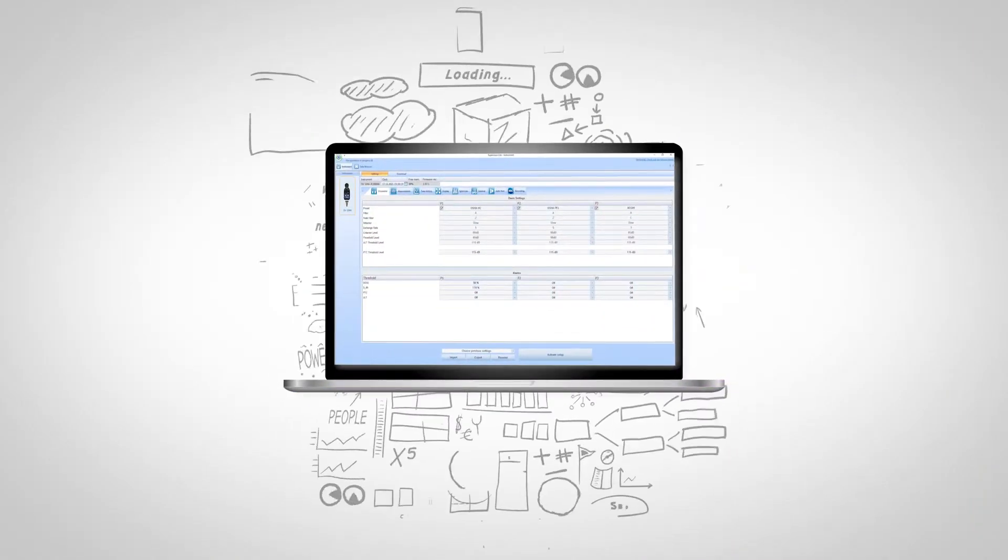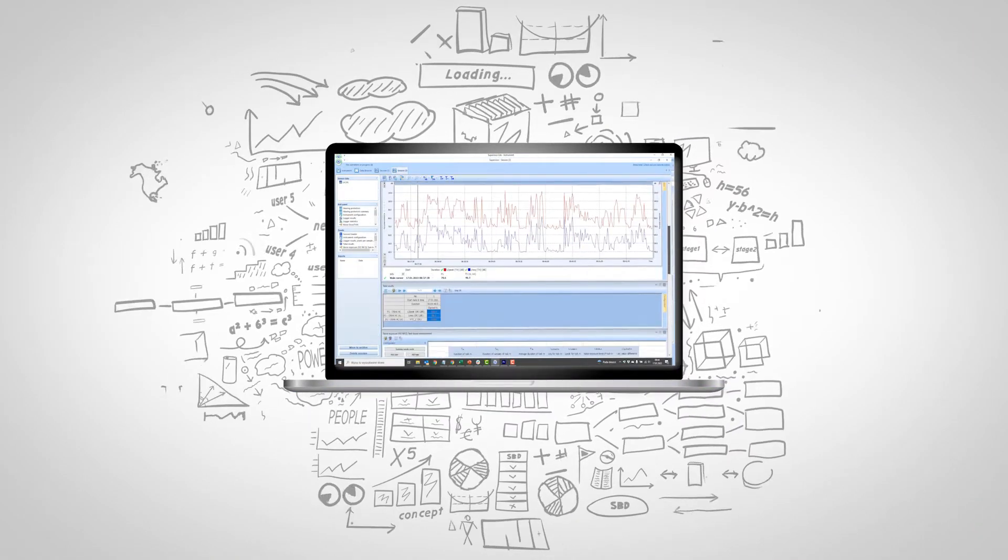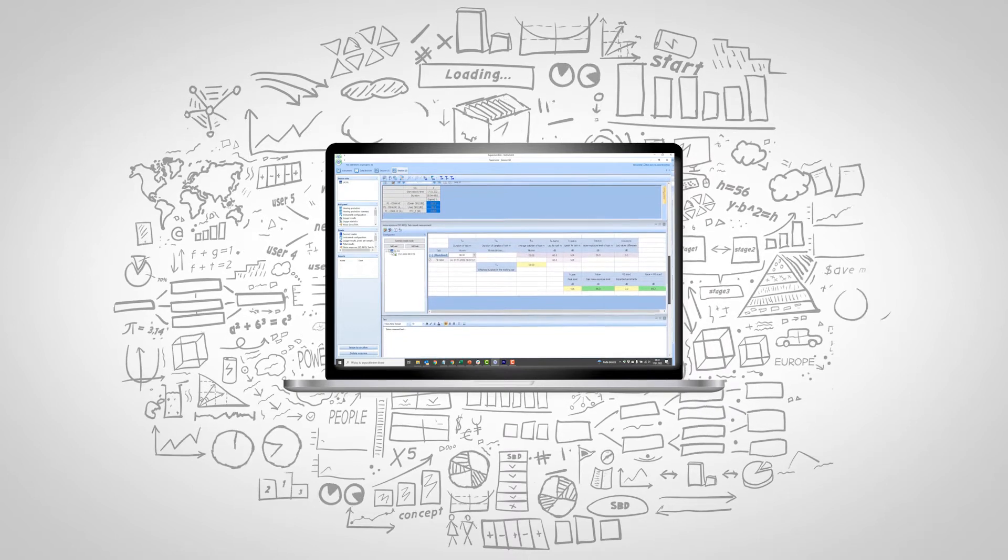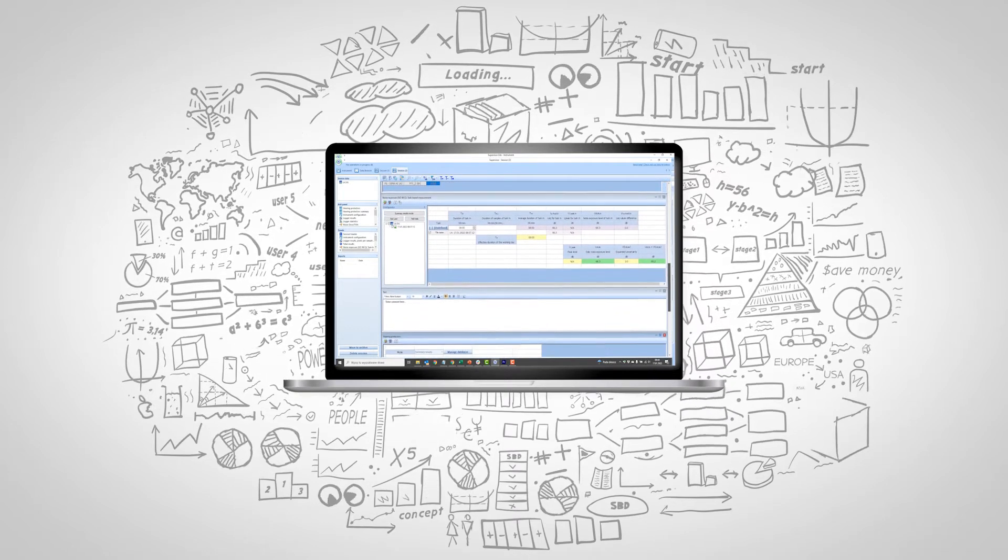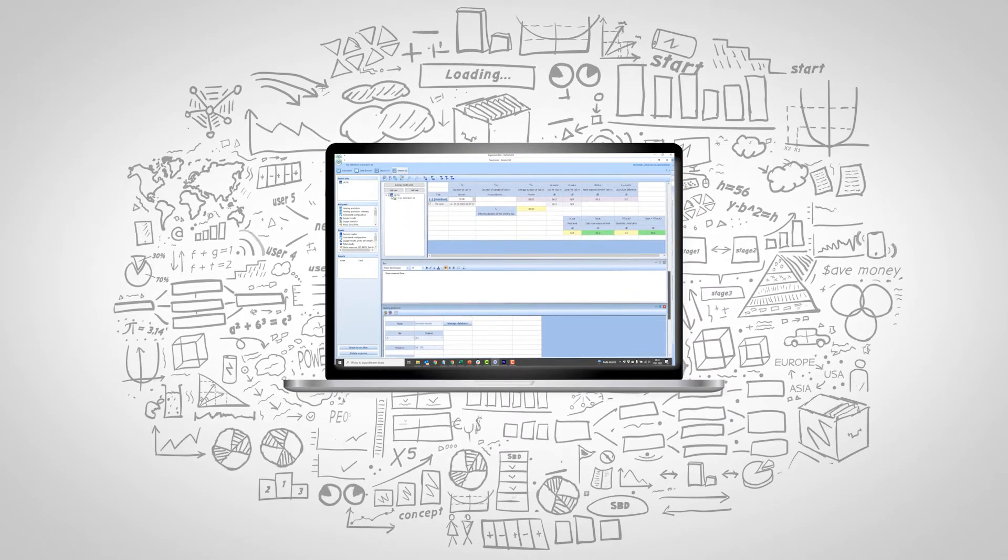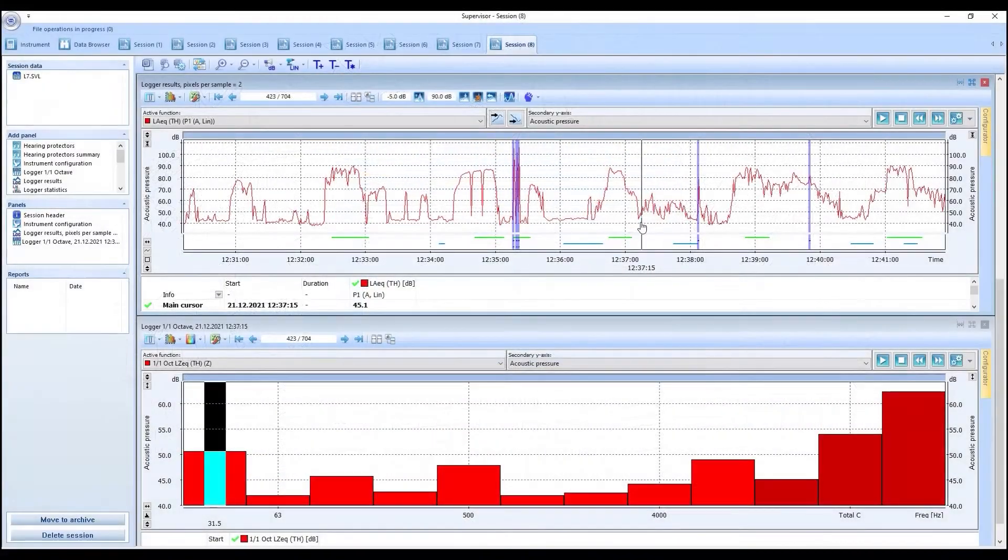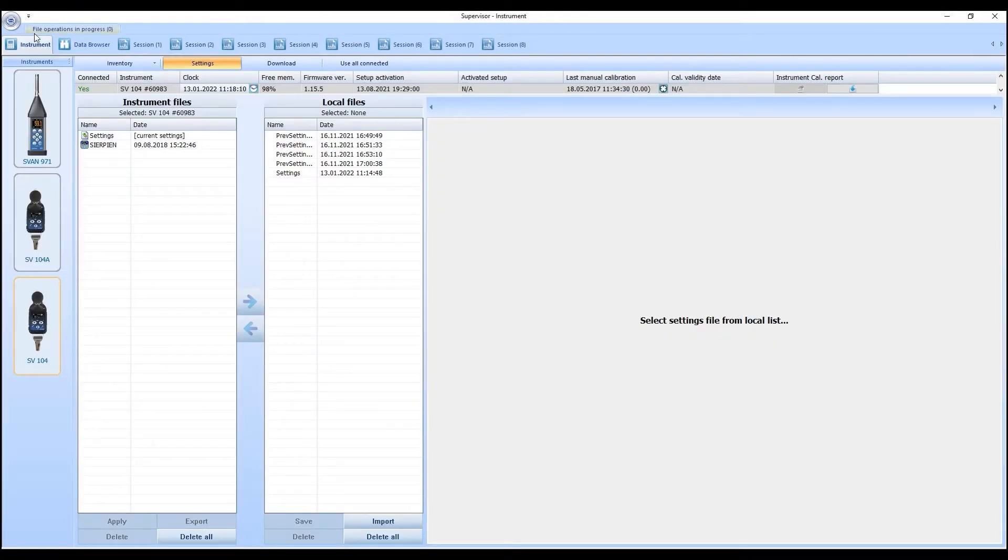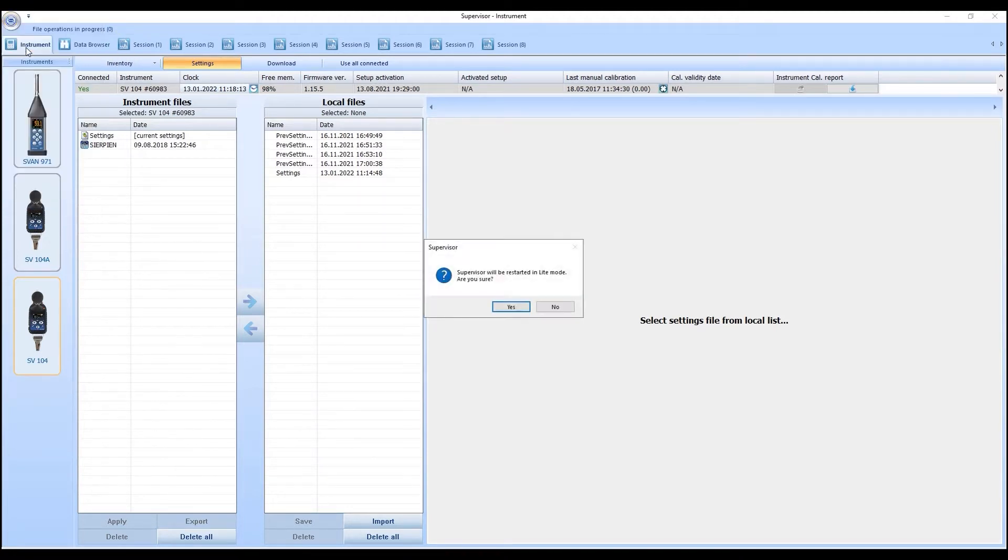Supervisor Lite was created with a focus on an easy and intuitive design, perfect for users new to Supervisor and the field of noise and vibration dosimetry. The enhanced user experience offers a complete toolbox meeting the needs of both new and established users of the Supervisor software.